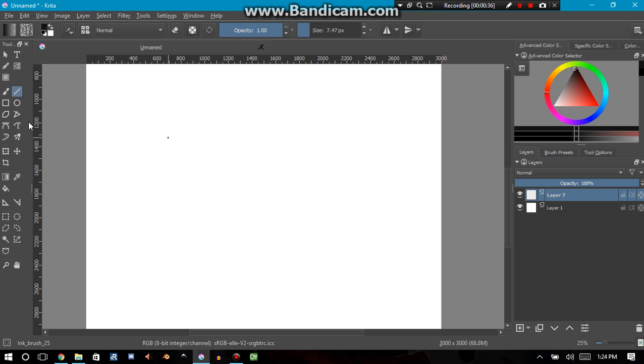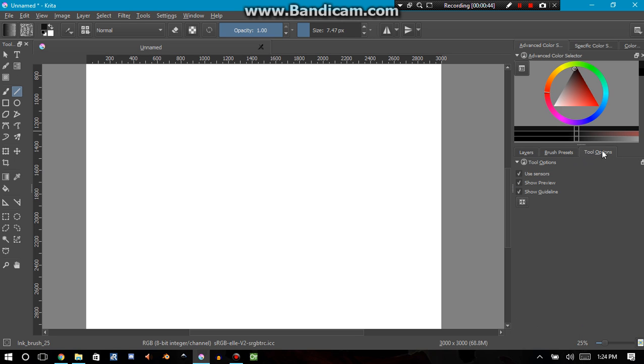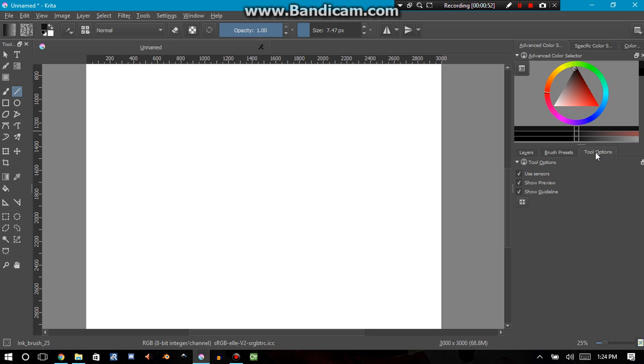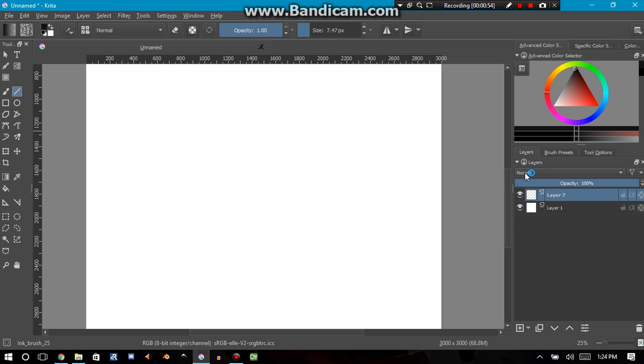Alright, so this is how Krita looks like when you first open it. Now for some reason Krita has this weird thing where the tool options is actually a window, and I don't like having my layers overlap over my tool options here.